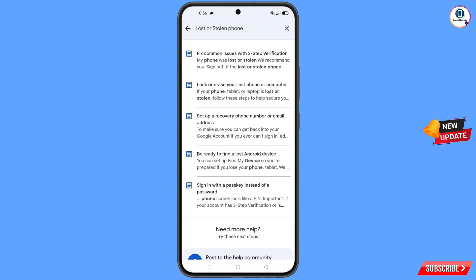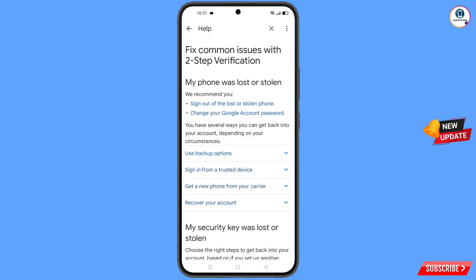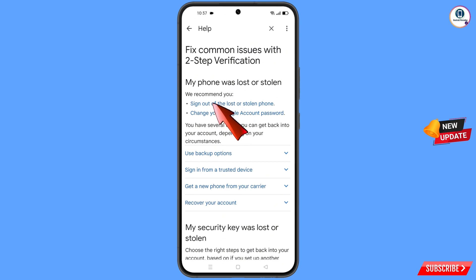You will see an option appear: 'Lost or Stolen Phone' — tap on it. You will land on a page with a bunch of options. Tap on the first option 'Lost or Stolen Phone', then you will see 'My Phone Was Lost or Stolen'.